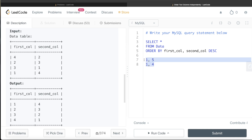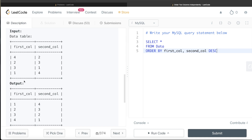To solve this, we can rank the two columns independently, store them in two separate common table expressions, and then perform a join. From the data table, we order first_col ascending and assign a rank. Since the question says there can be duplicates with no primary key, the ranking needs to handle that.